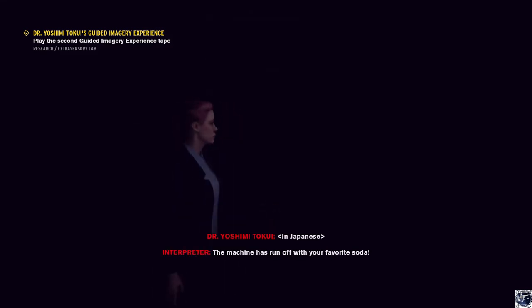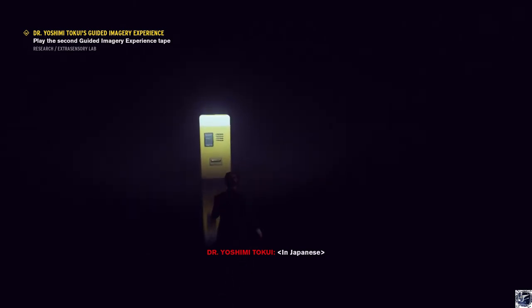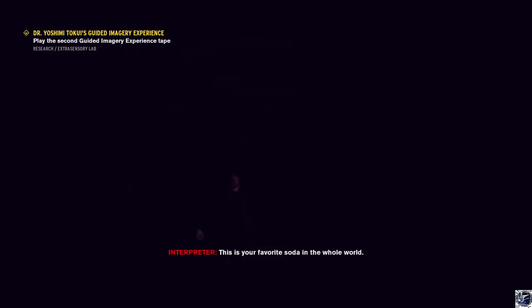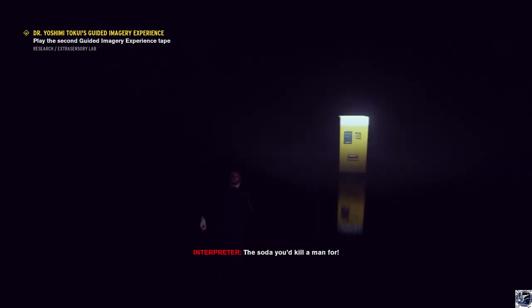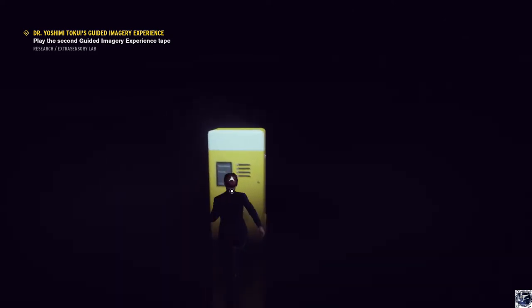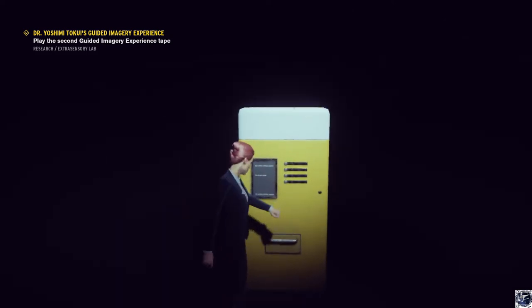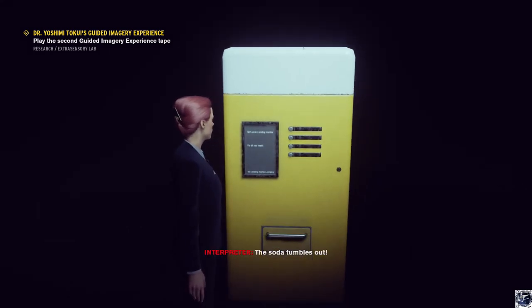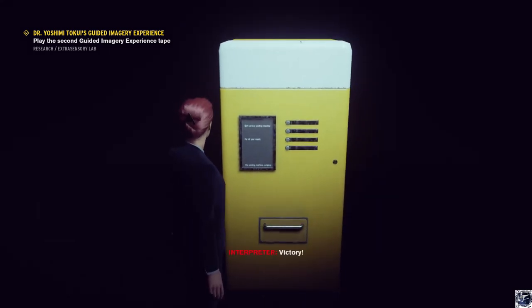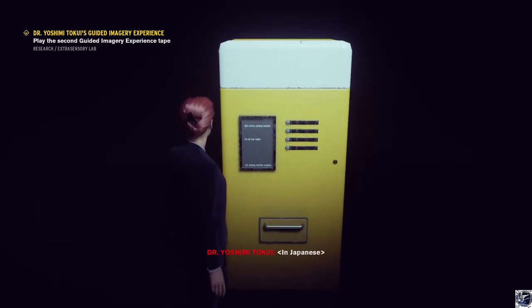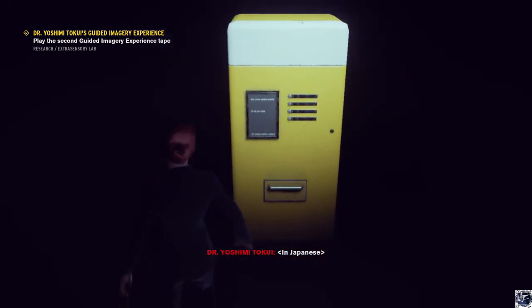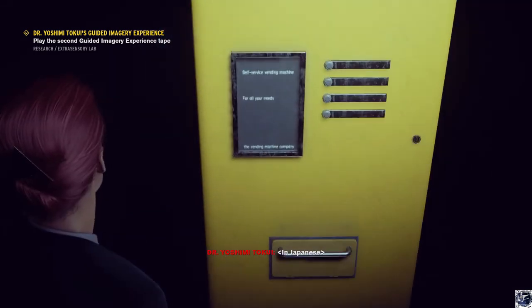The machine has run off with your favorite soda. Chase it. Fight for it. This is your favorite soda. The soda you'd kill a man for. Hurry, run. The soda tumbles out. Victory. But wait. It's not the right kind.